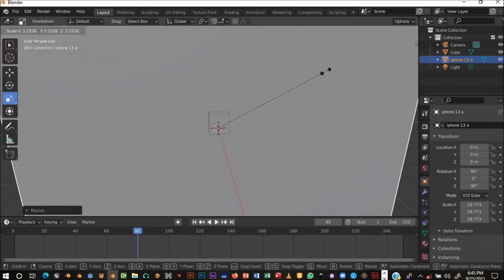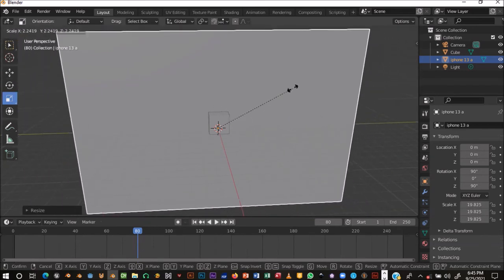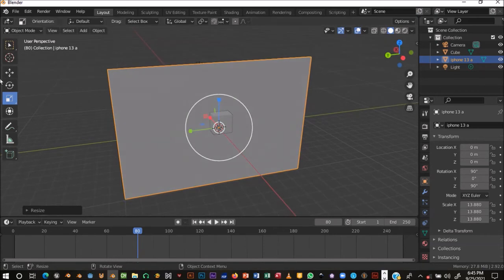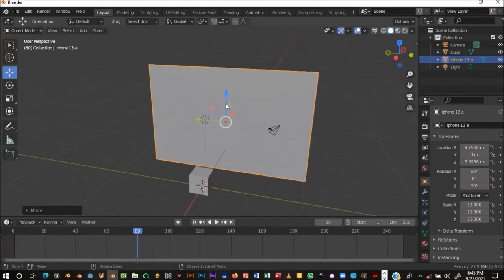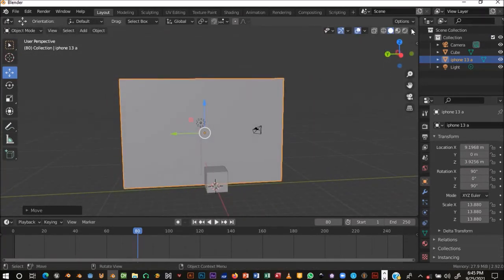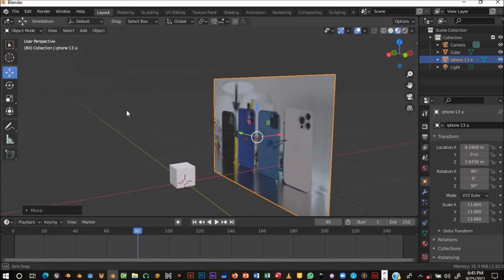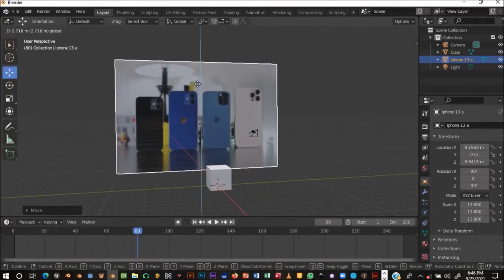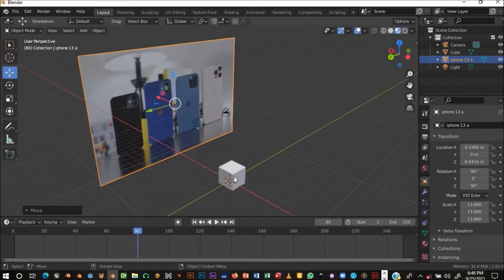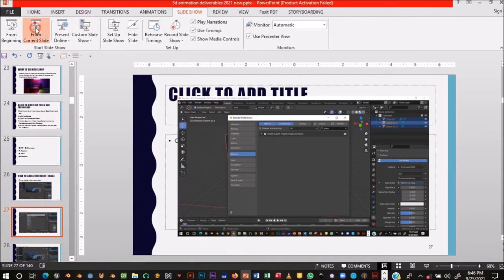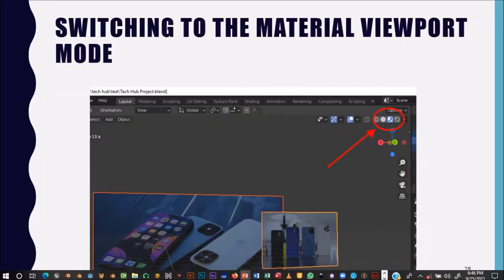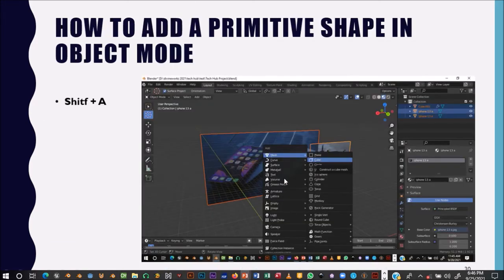Move your mouse to scale the reference image — move toward the right to scale up, toward the left to scale down. Position it where you want it in the scene. You won't see the image until you turn on Material Preview mode. The preview mode will show you what the reference looks like — this is the reference we're using for building our mobile phone model.